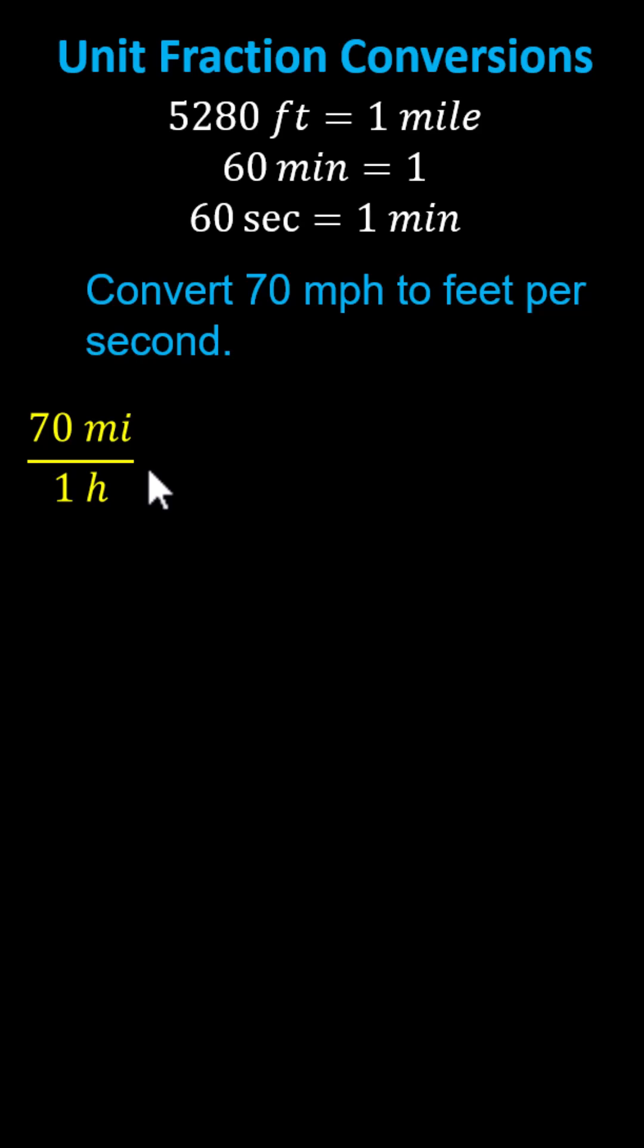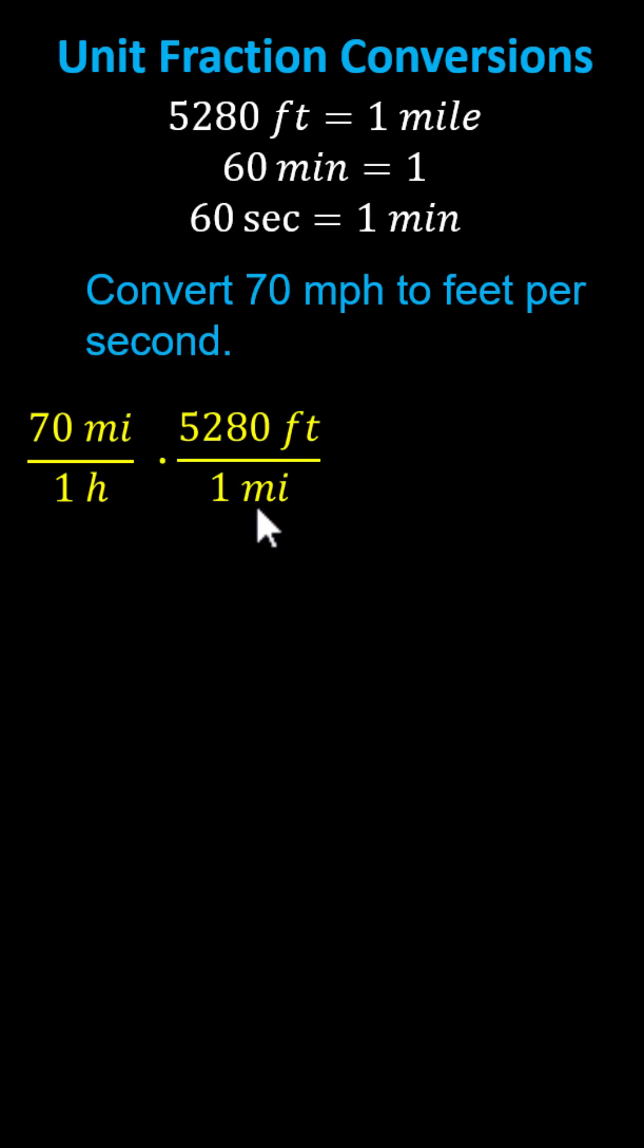And therefore we multiply by the unit fraction 5,280 feet divided by one mile. Notice now we have miles divided by miles and therefore miles simplify out.